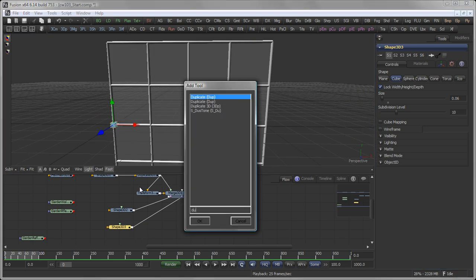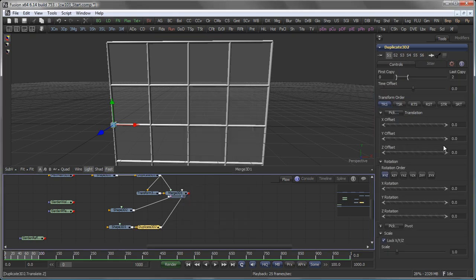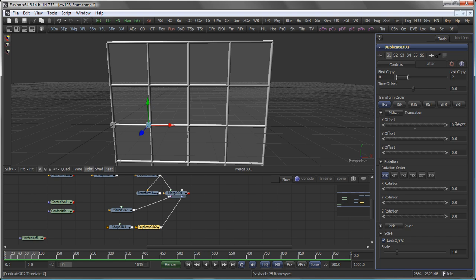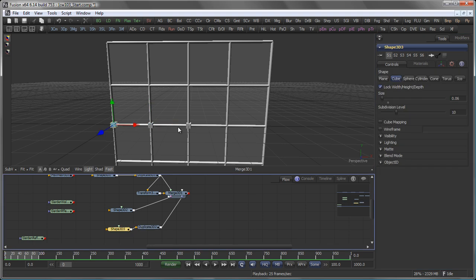And again add a Duplicate 3D, give it an X offset of 0.5 and a number of copies. Actually let's make this only three copies because I want to have this only in the middle of my window here.